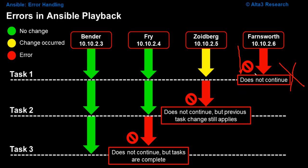Bender, Fry, Zoidberg are totally unaffected, but an error means that you stop. Do not pass go. Do not collect $200.